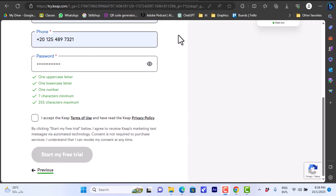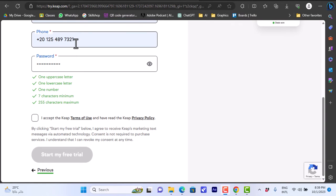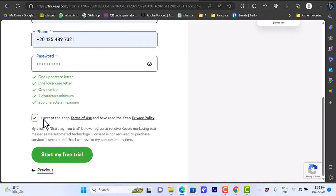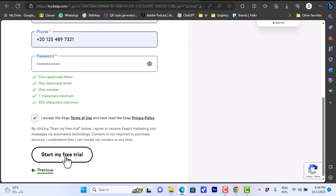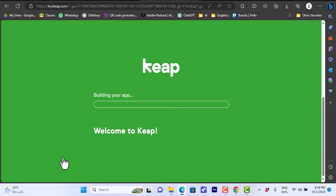Now once I've entered all my details, my email, my phone number - of course this is not my real phone number but when you are going to sign up to a free trial you do want to enter your number and I will show you why. I entered my password here, click here to accept the terms of use and the privacy policy, and then start my free trial here.